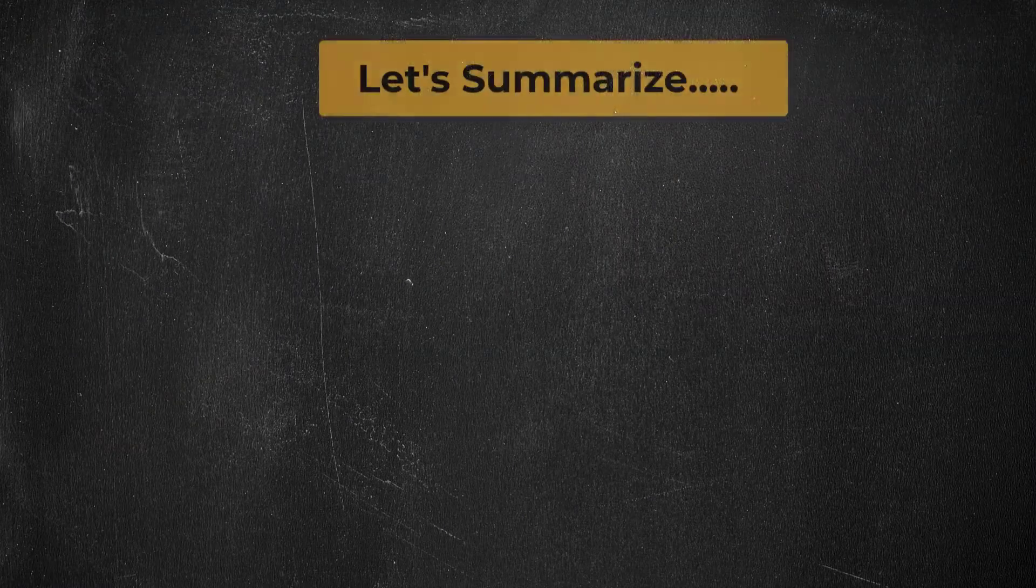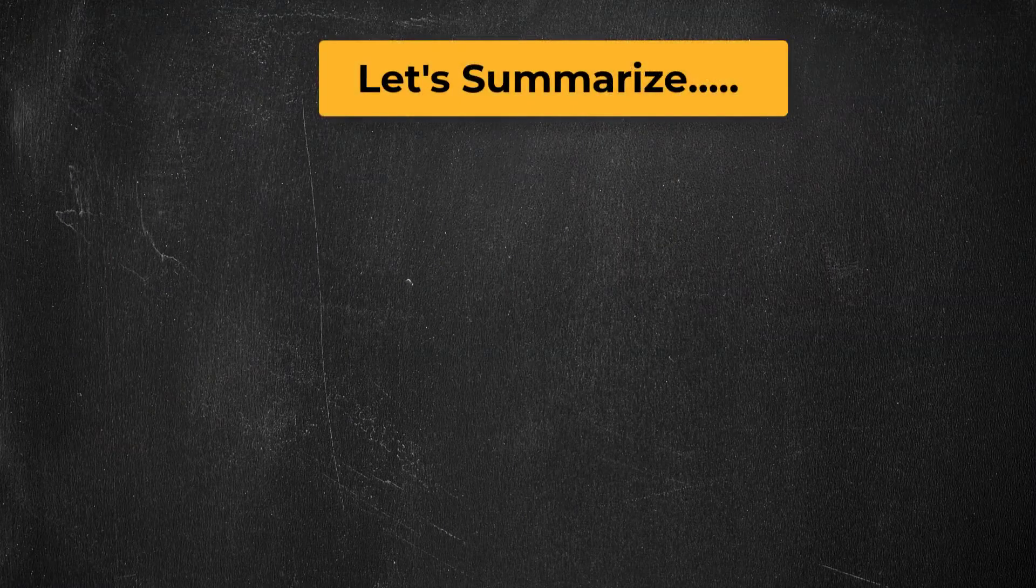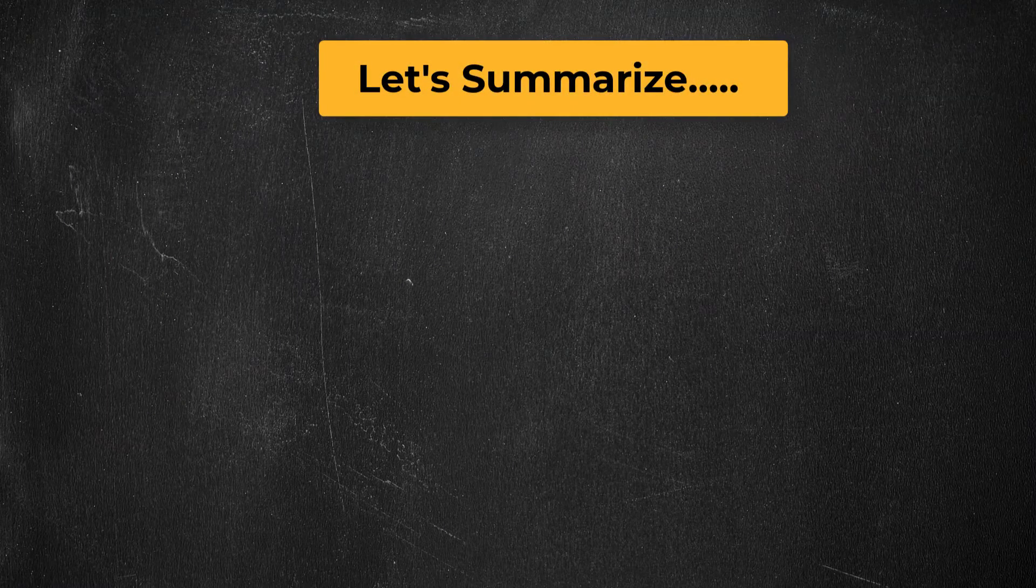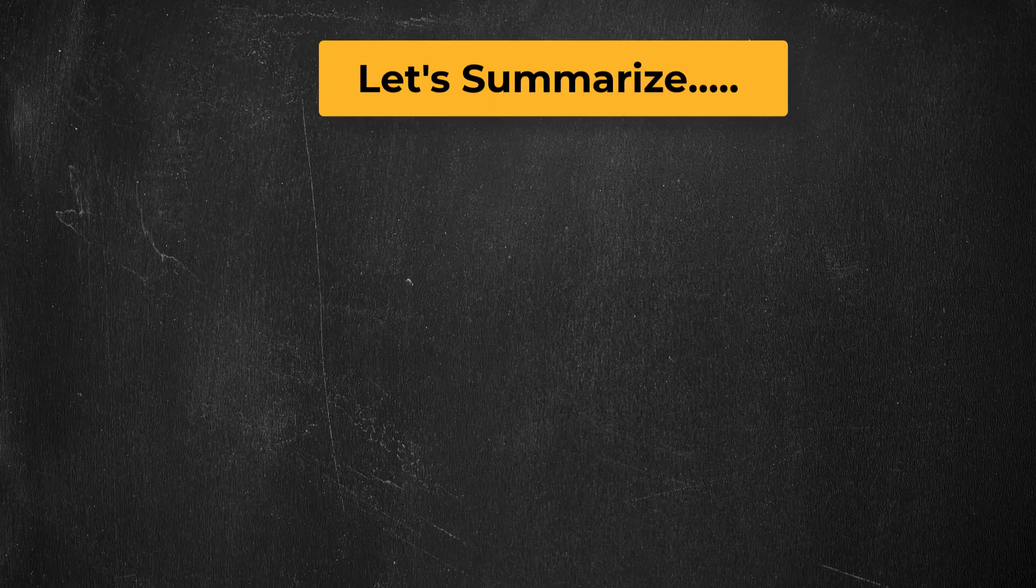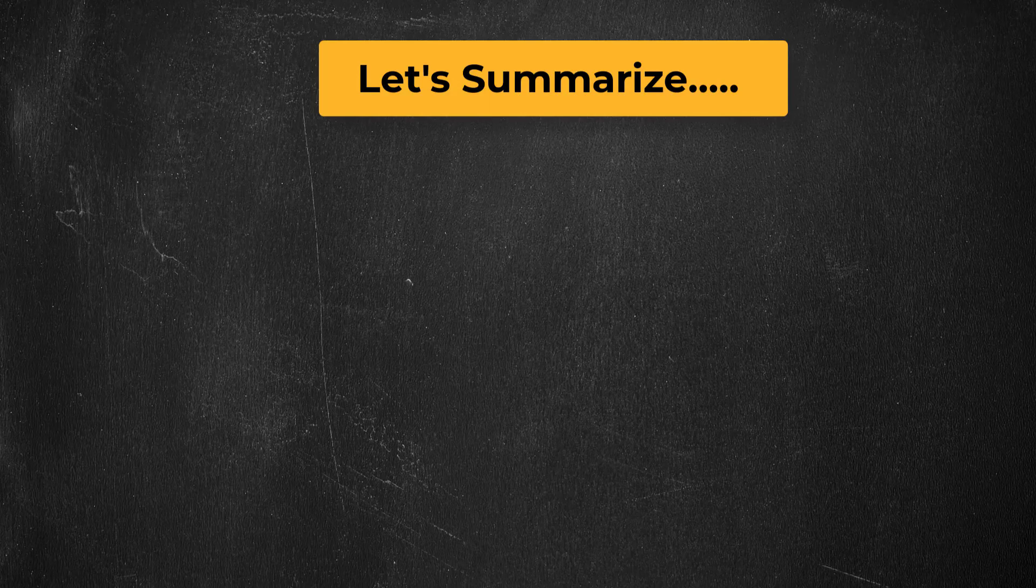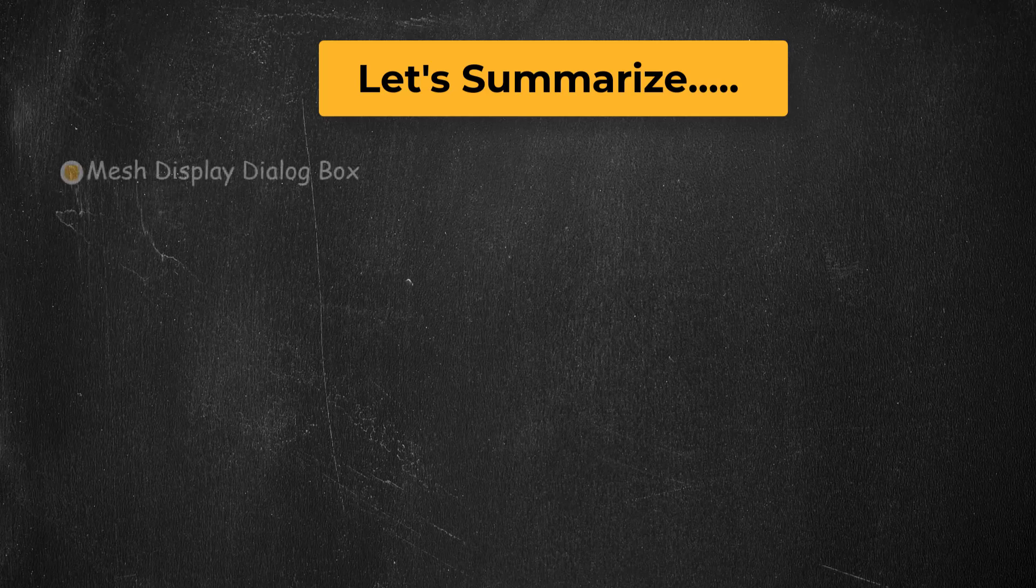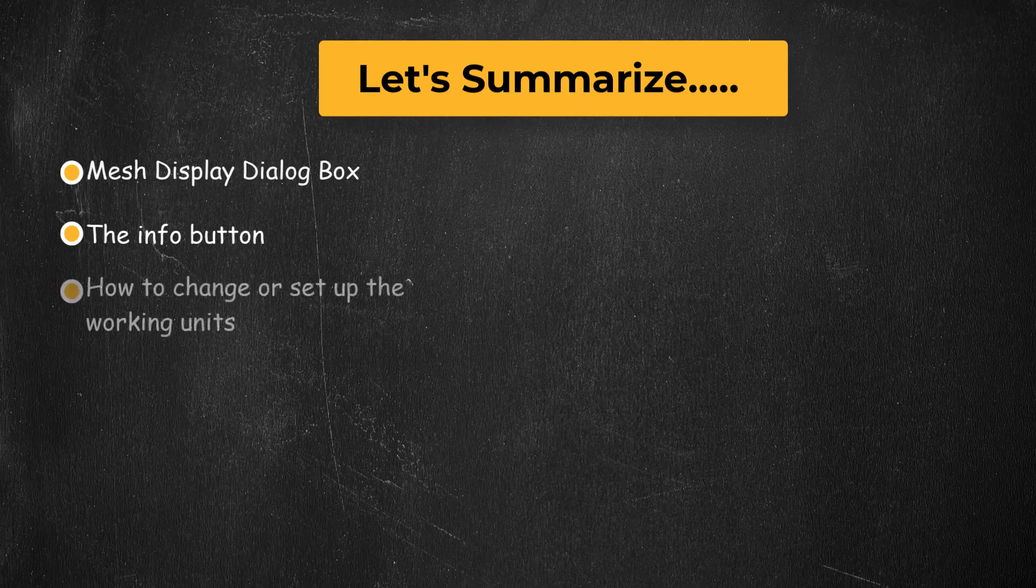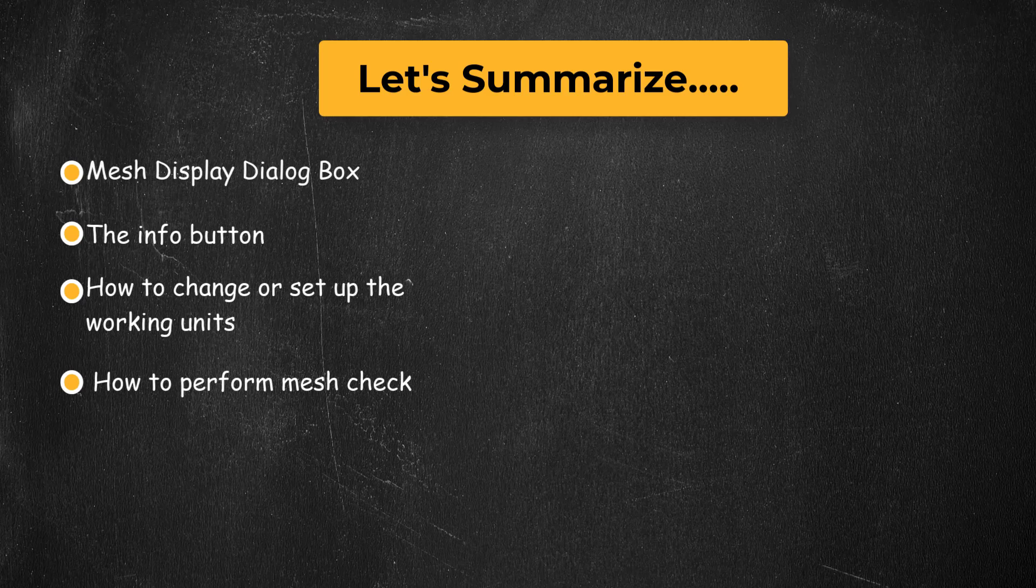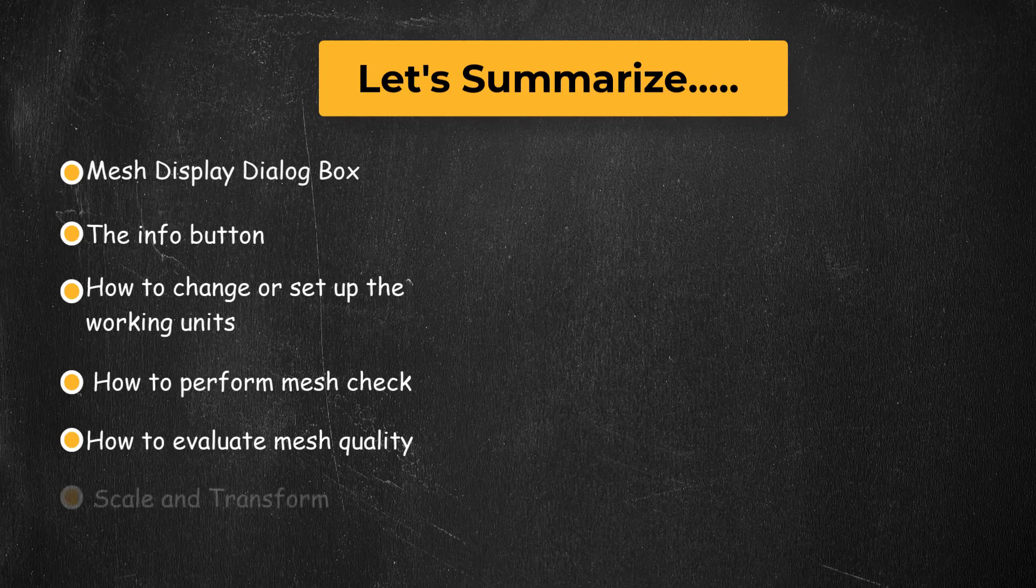To summarize, in this lesson we have understood the functioning of the various operations in the mesh section of the domain tab. Specifically, we learned about the mesh display dialog box, the info button, how to change or set up the working units, how to perform mesh check and how to evaluate mesh quality. We also talked about advanced options like scale and transform.